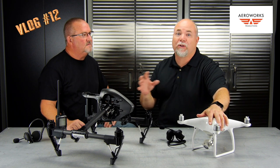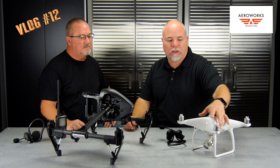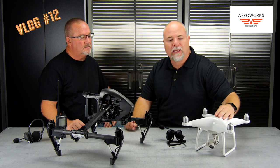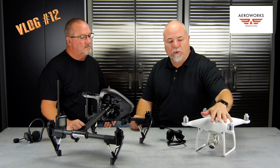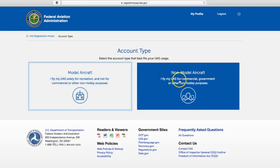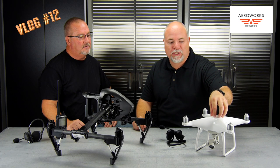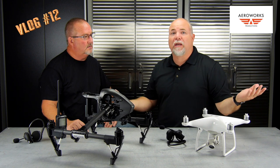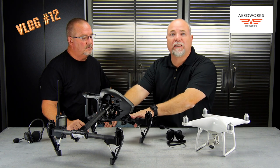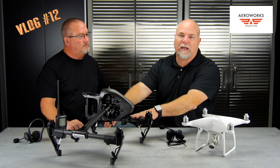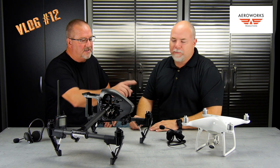As a commercial operator, you can now use that same online process. We have a video on that — link below. But if you're going to take the same Phantom 4 you were operating as a hobbyist and now you're a certificated 107 pilot operating commercially, you need to go back to that same website, click the non-hobbyist or commercial side, register that particular serial-numbered aircraft, and you'll get a unique number. You can do that in five minutes — you're done, registered, and legal.